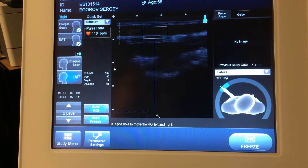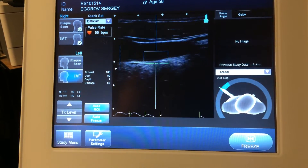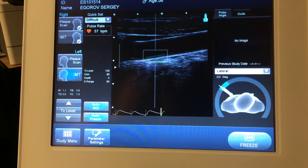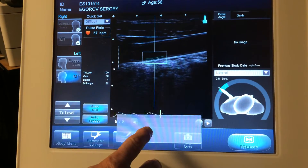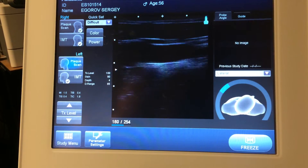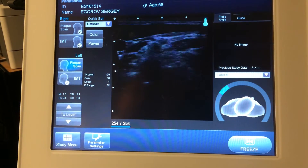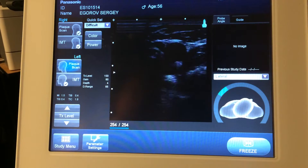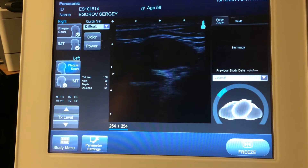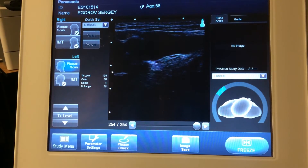So first we'll do the wall thickness measurement on this side. This side it's not bouncing around so much, so it should be a little bit easier. And then we'll make sure there's no plaque on this side. Look at that bifurcation point — it looks nice and clean. Looks very good. So we'll go ahead and take a picture of that and save it.